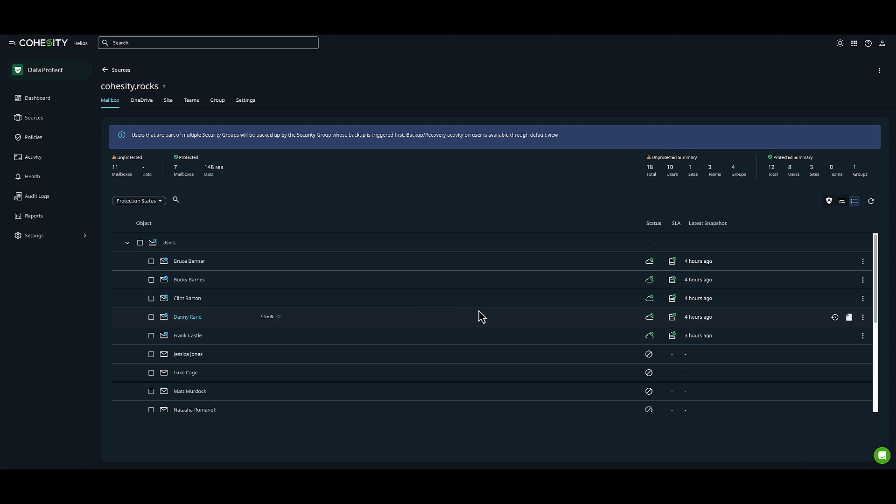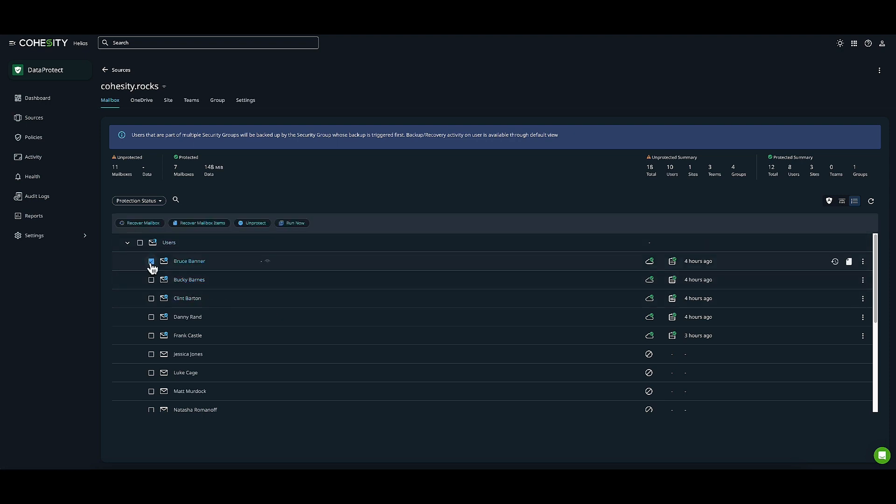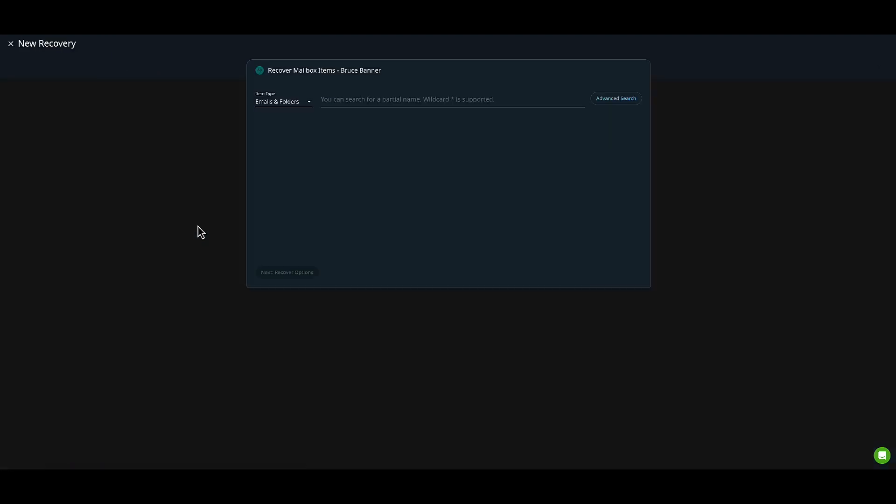I'll do a mailbox recovery and a OneDrive recovery today. From the mailbox perspective, I'll choose Bruce Banner. We can recover the entire mailbox or recover mailbox items. I'll do a granular level recovery and click on that.